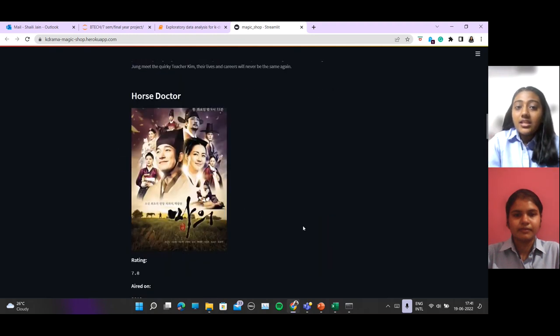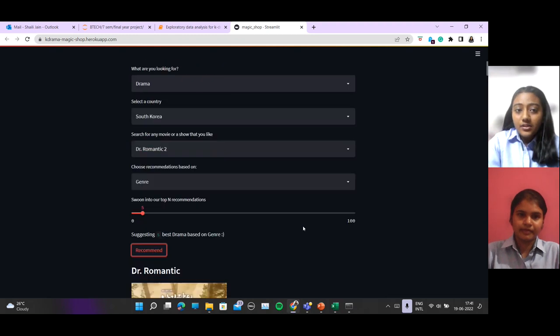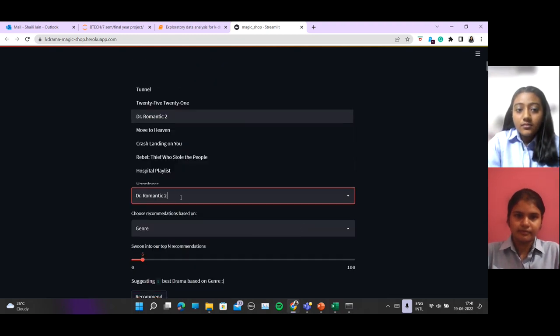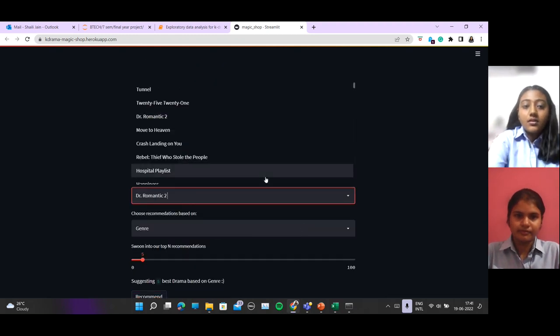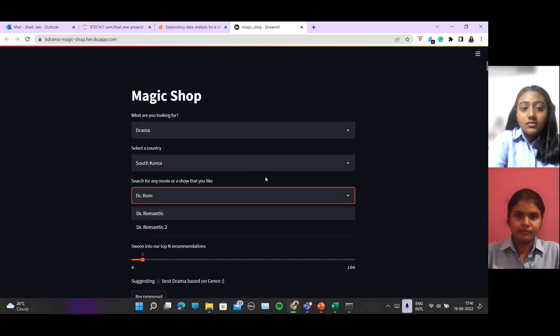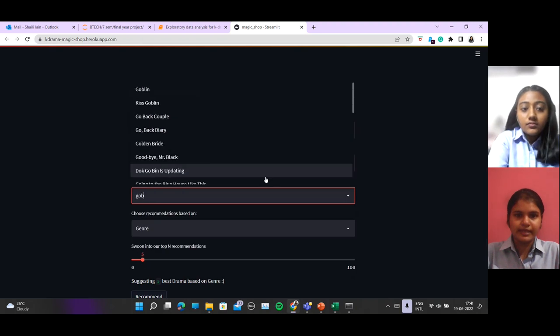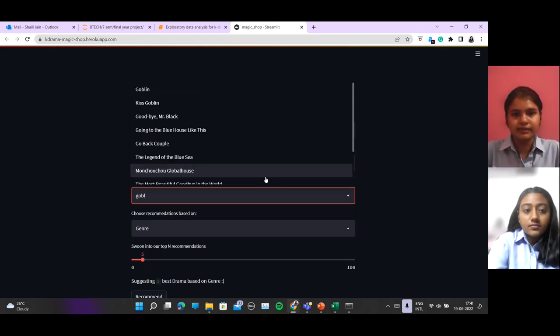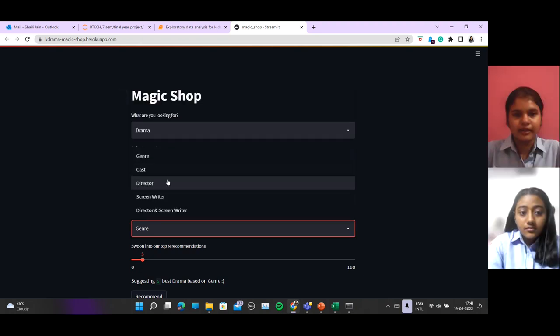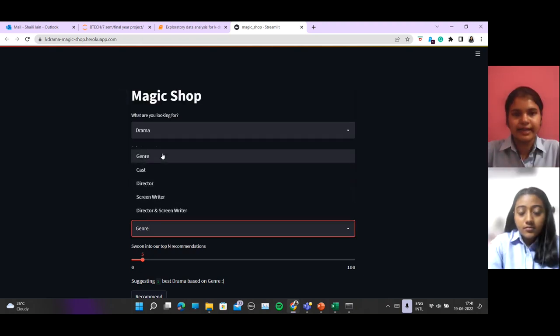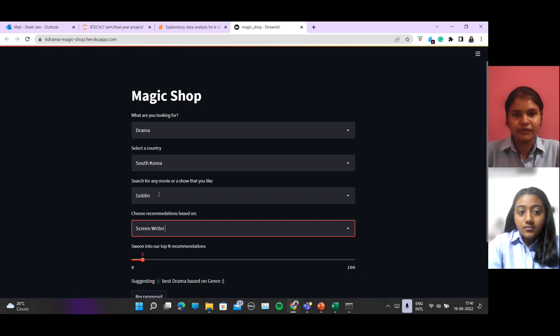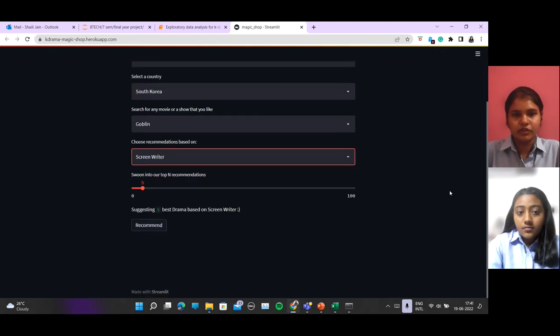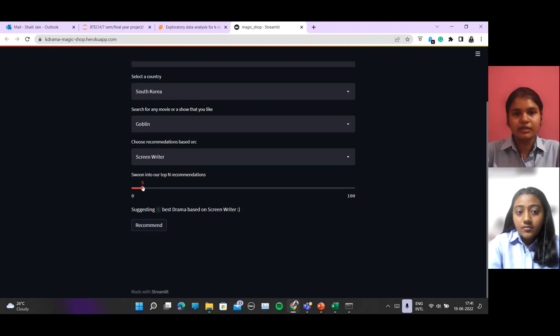Let's take another example. Let's select Goblin, which is a famous Korean drama. If we choose a screenwriter as a filter, then we will get recommendations of shows by the screenwriter of Goblin.